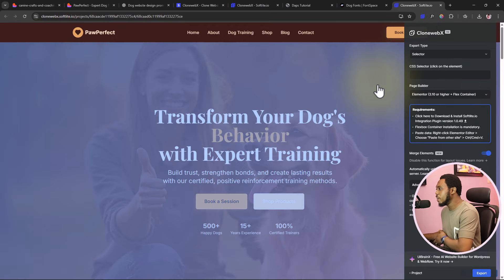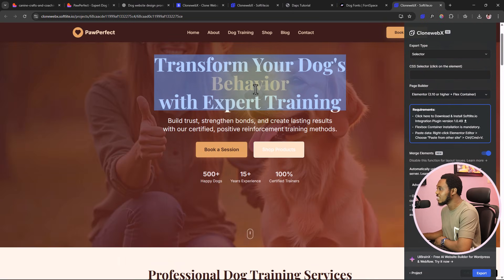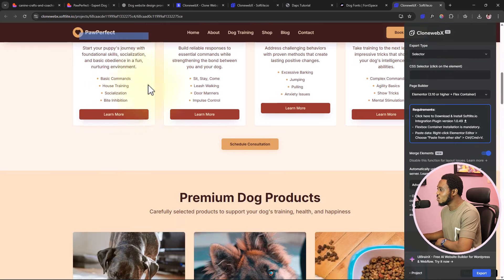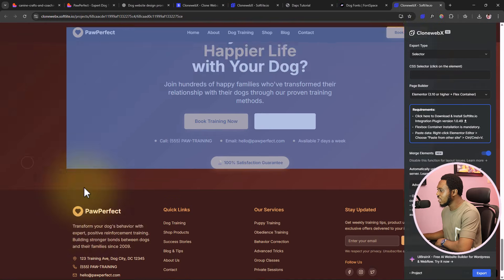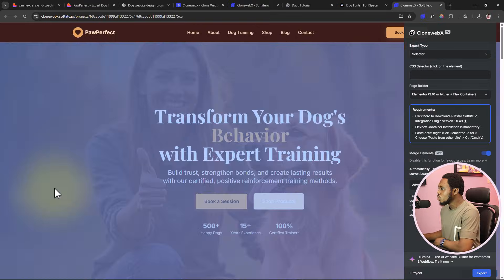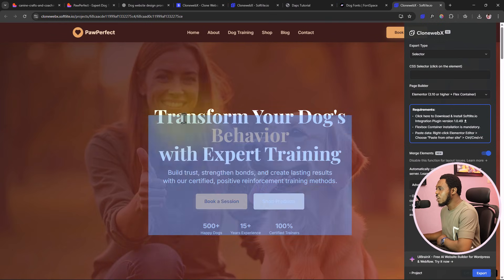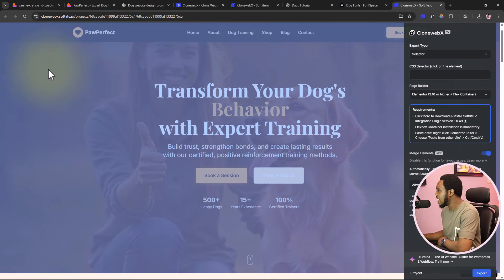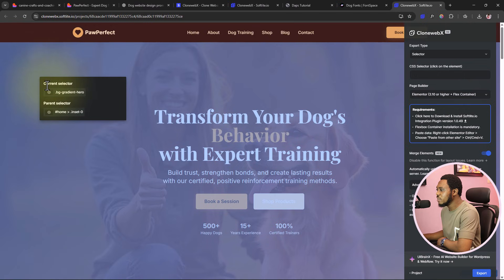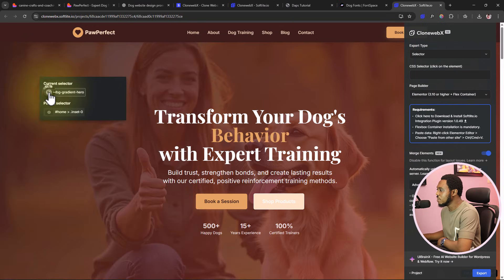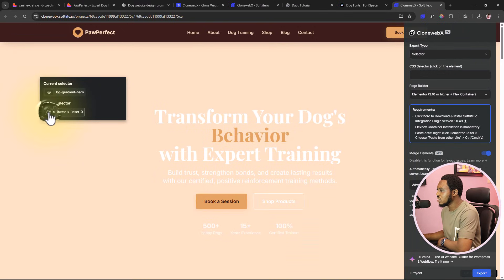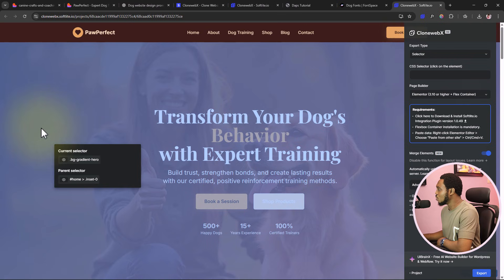I'll come to my website, scroll through to make sure every element is fully loaded, then launch the Chrome extension, select the project called Paw Perfect, and add this page. Instantly, Clone Webex will simulate this page and render the design inside Clone Webex. You can scroll through to see that everything has been copied beautifully. Once I'm happy with the design, the next step is to start copying it into WordPress. I can hover over sections — for example, this selects the entire hero section.